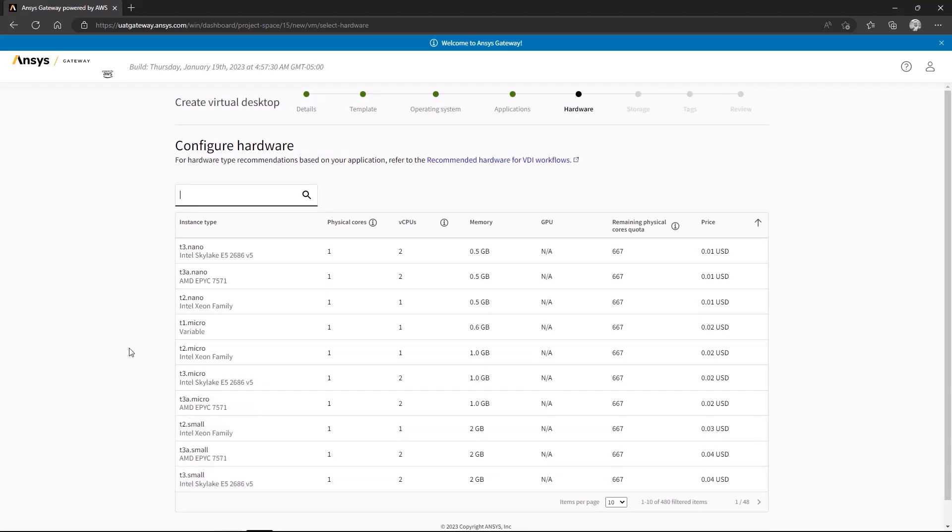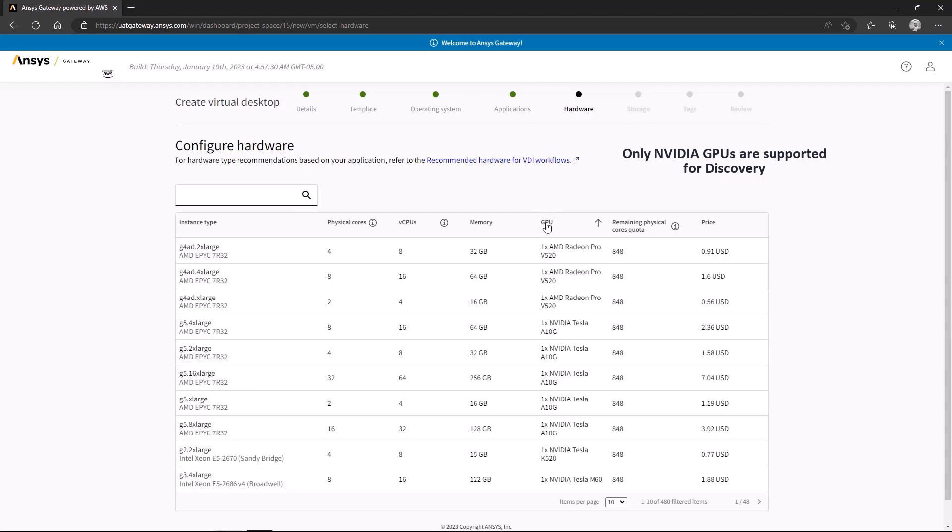This next page is where we choose the hardware for our instance. Before doing so, let's take a moment to review some of the hardware requirements for Discovery. As we've mentioned, Discovery must be installed on a Windows machine, but it specifically requires an NVIDIA graphics card for its GPU-powered Explore Solver. You'll find the graphics cards listed in the GPU column of the hardware configuration table.